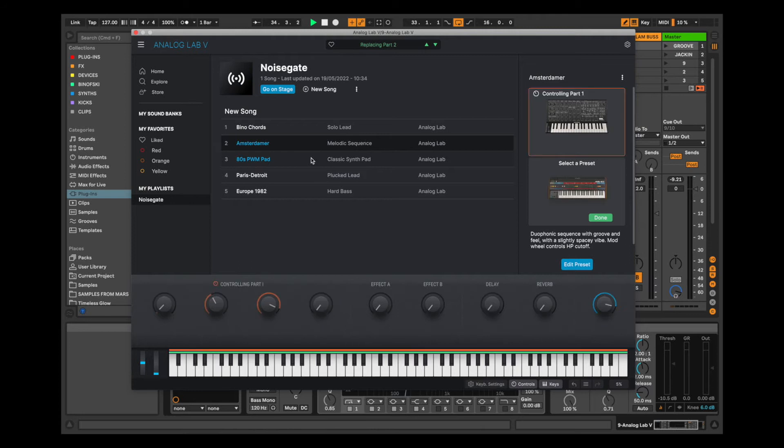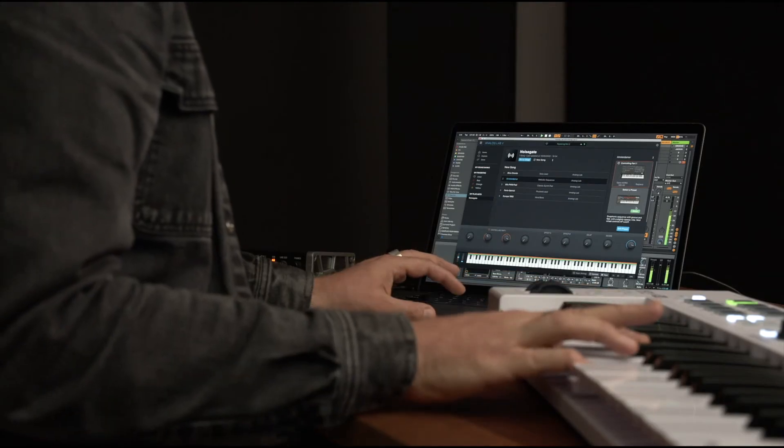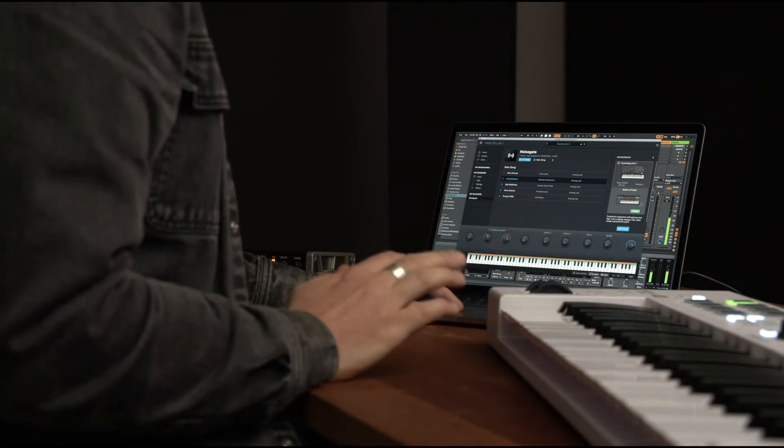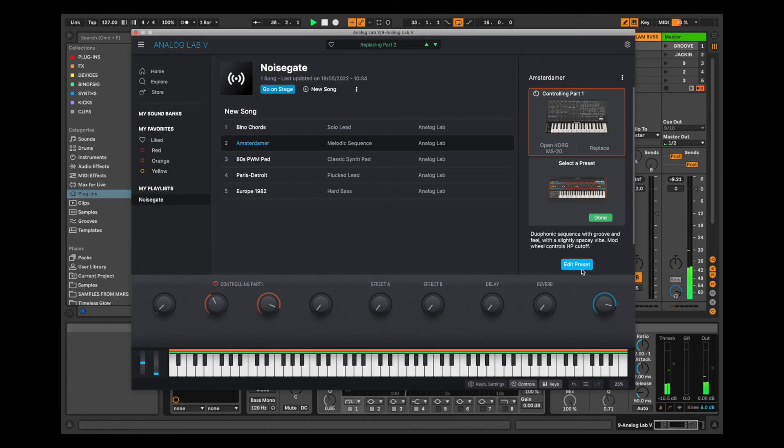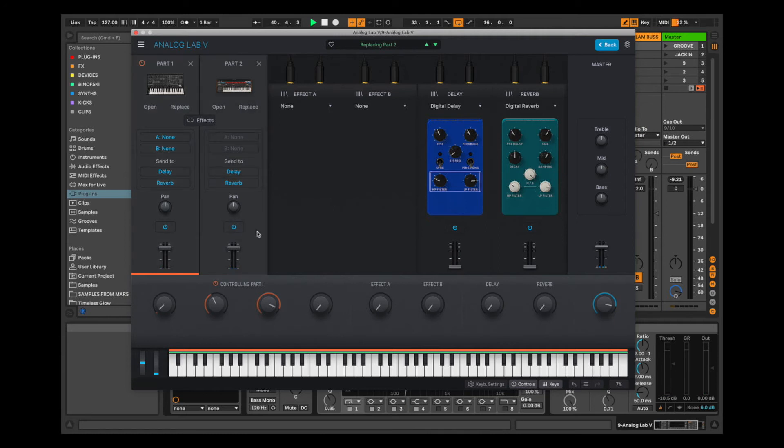So I'll click here. So now I have two instruments layered together. If I hit Edit Preset, this displays the track mixer where I'm able to apply some effects and adjust the levels of each individual instrument.